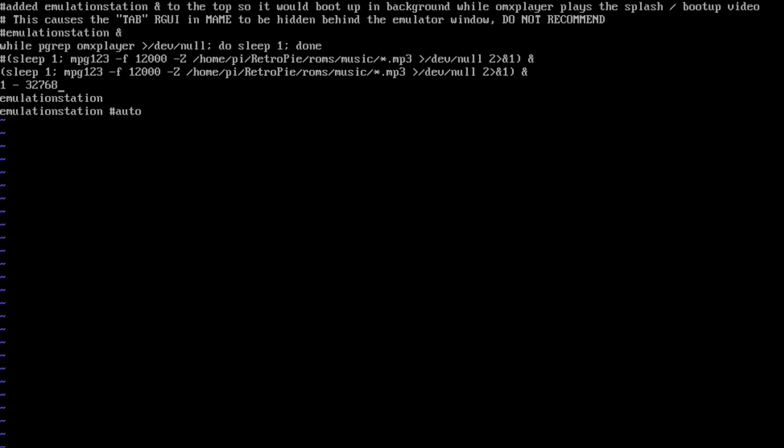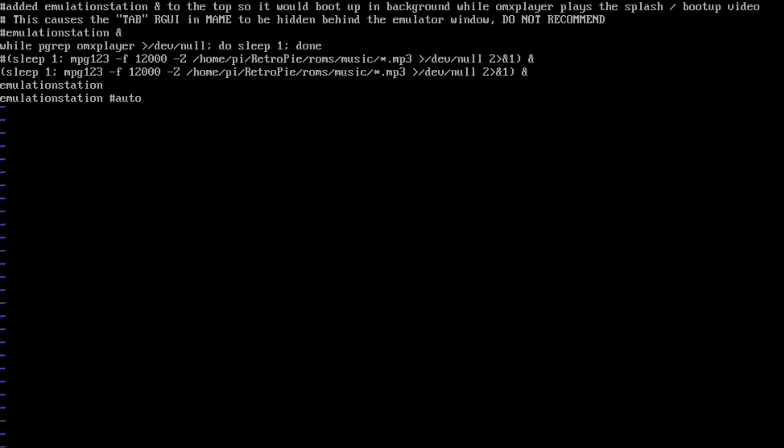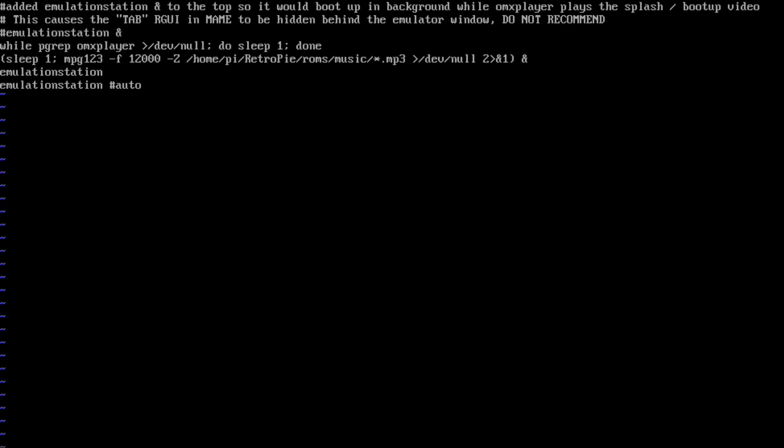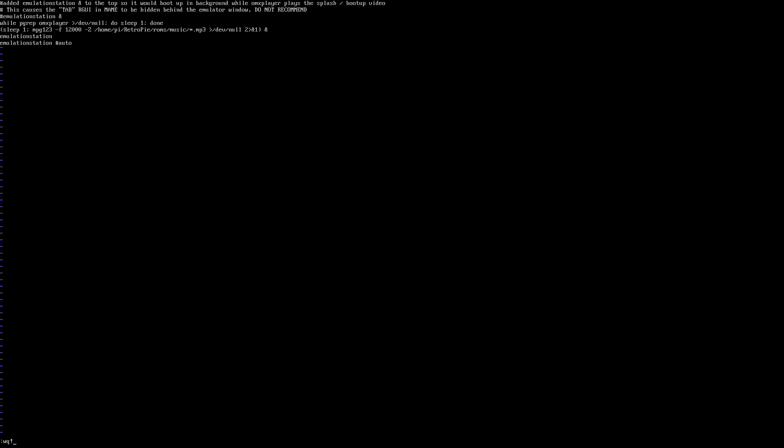Anyway, when you pass in minus f 12,000, the value of 12,000 is a range value between 1 and 32,768. So let's say you put 16,000. So 16,000 would be roughly, well, okay, 16,000. Let's do the math. That would be 50% of the max available volume to play this background music. So I put it at 12,000, which is roughly 40% because it was really, really loud. And I wanted it just a little bit softer. So all you got to do is put that minus f and then whatever value you want right there and then save the file.